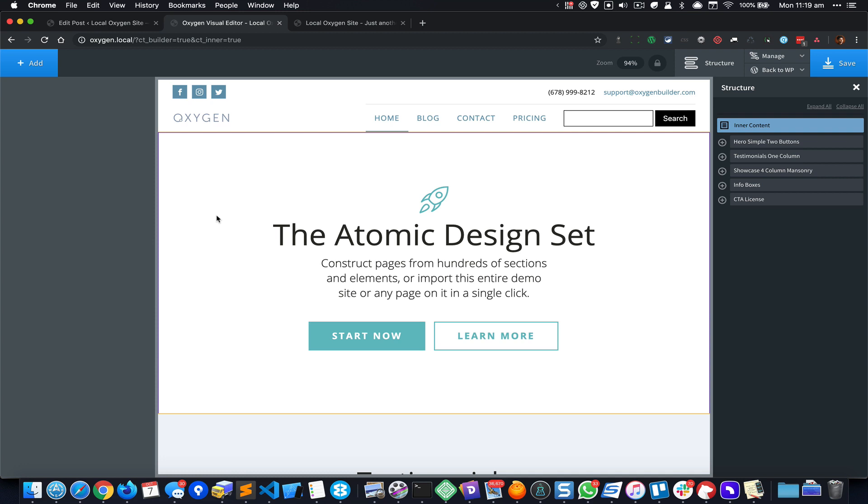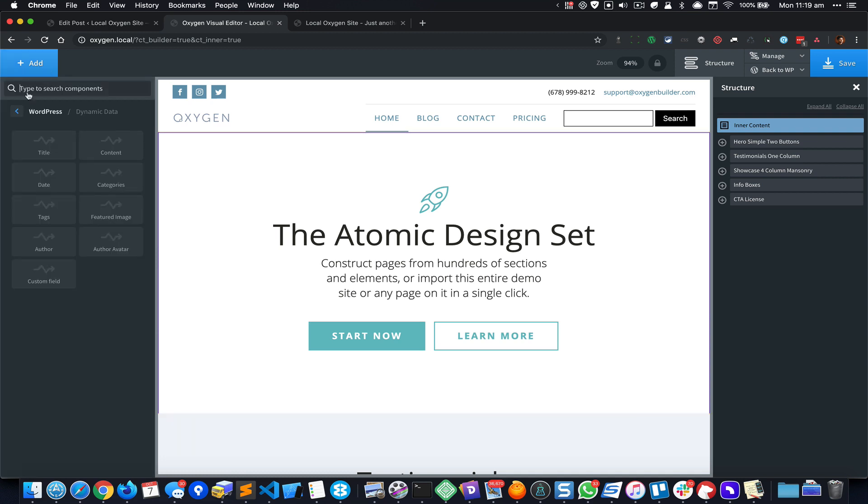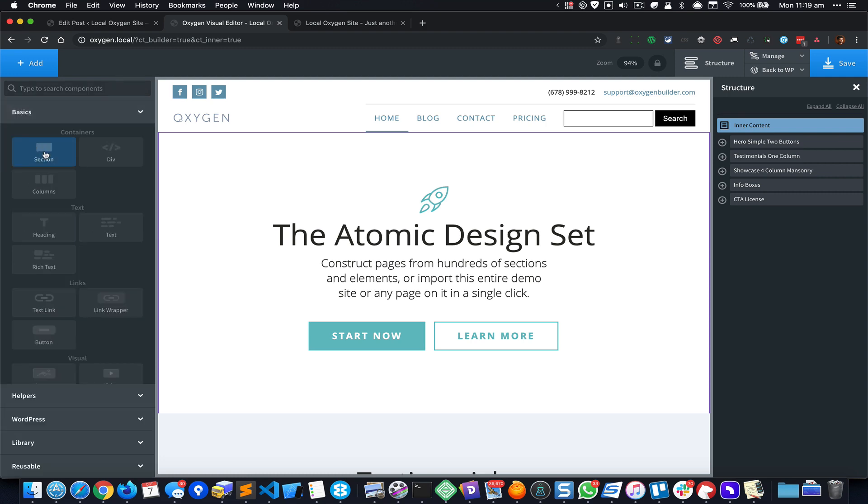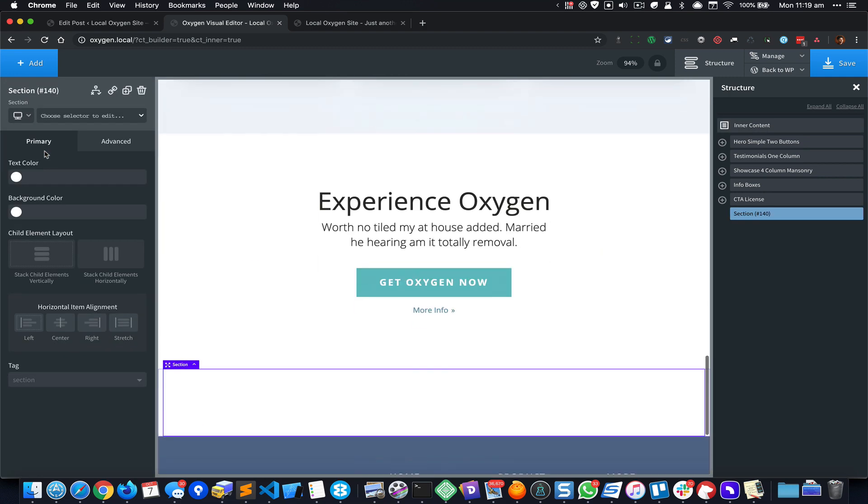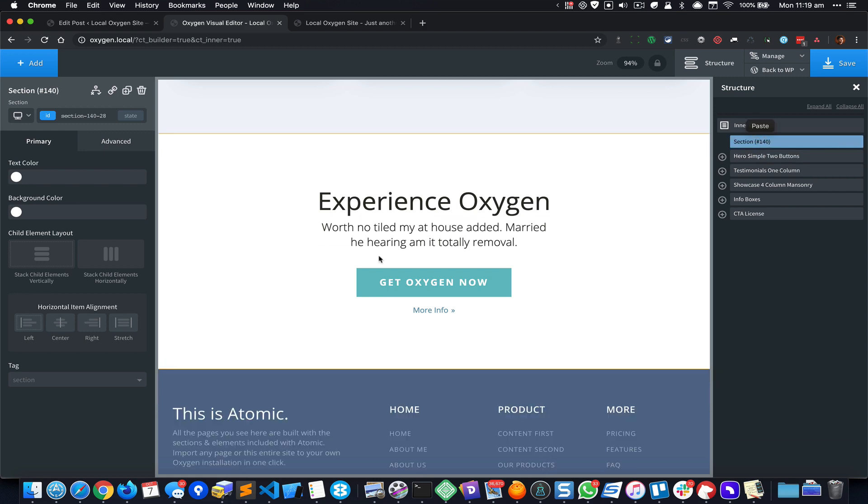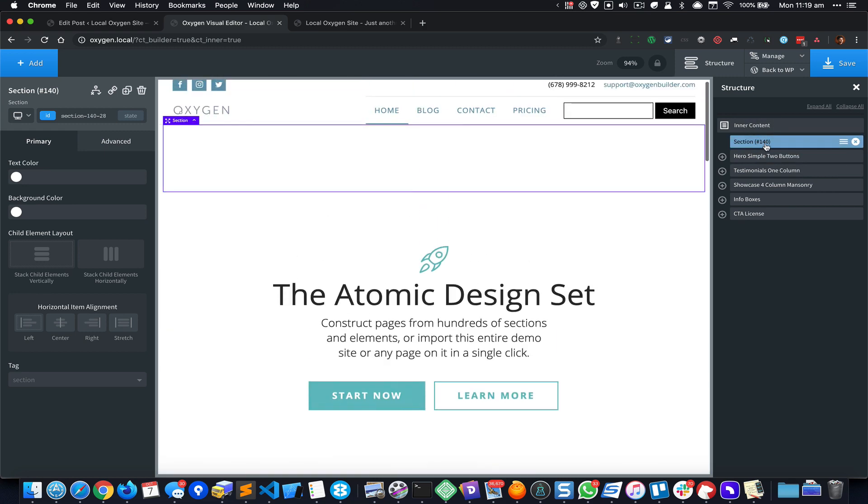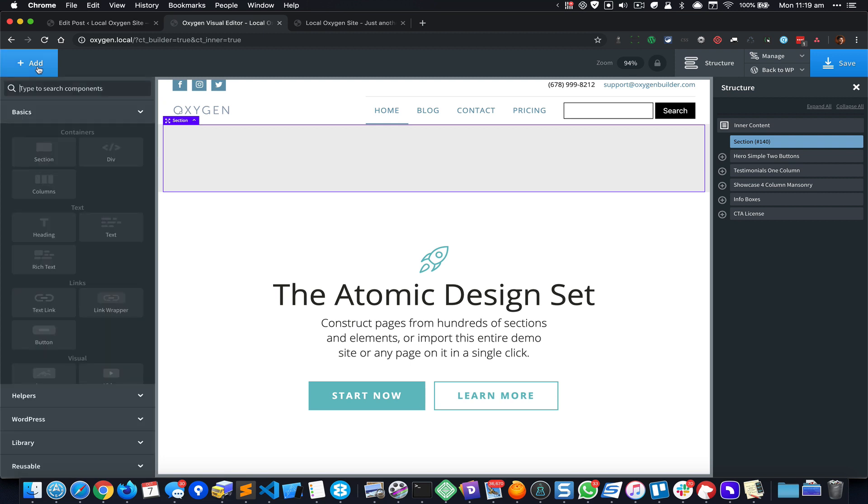Alright, so I'm gonna add a section here and move this to the top and let's give it a background color of light gray and I'm gonna add a heading.